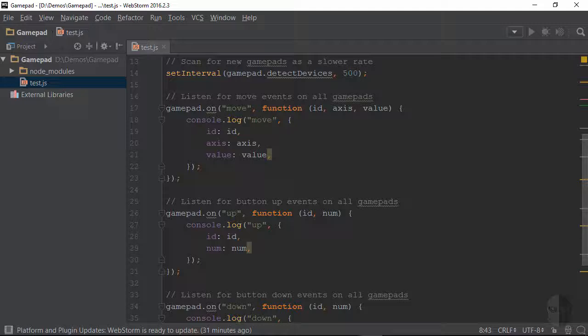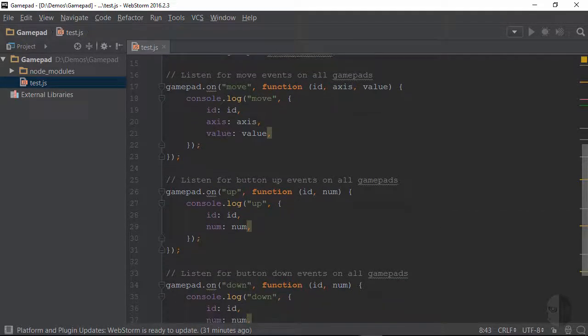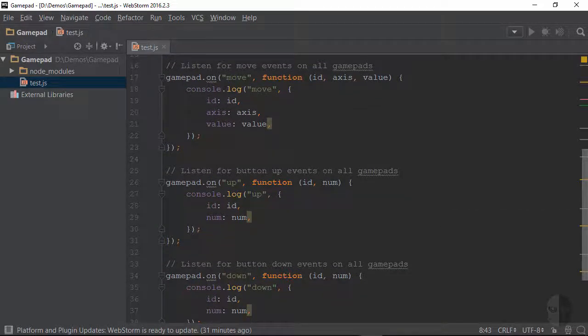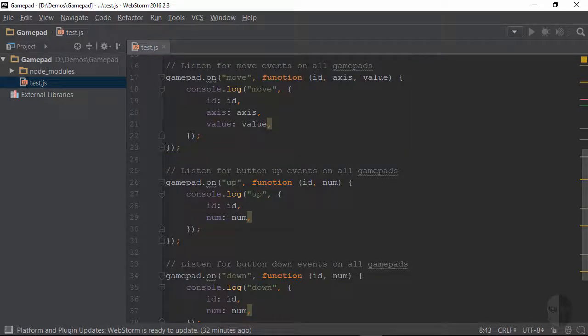The last three blocks of this sample are very similar in nature and that they all handle events from the devices. The first one is used to handle movements from any of the axis controls on the controller which include the left and right triggers as well as the left and right joysticks.